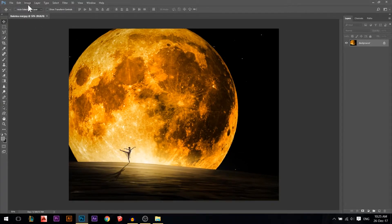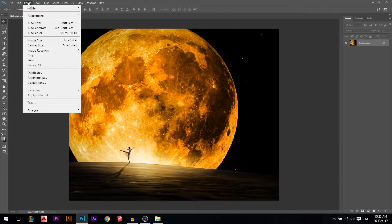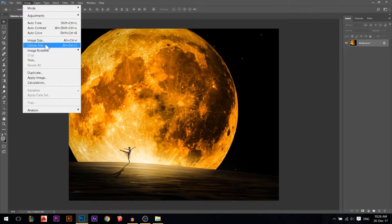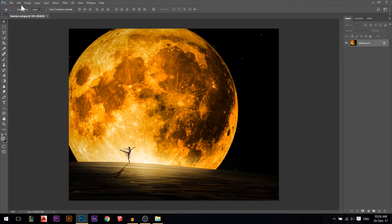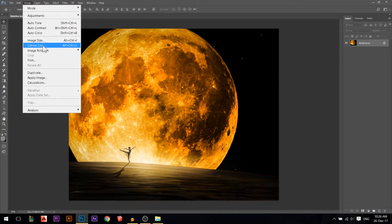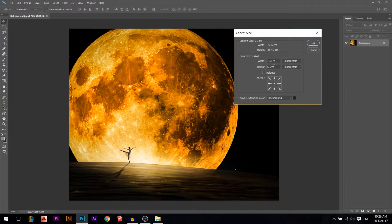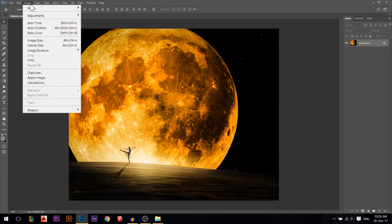At the top, in the Image menu, you have something called Image Size and something called Canvas Size. If you go to Image Size you will find that this image is 72.6 centimeters by 58.49 centimeters, 72 pixels per inch. However, if we go to Canvas Size you will find the exact same numbers, and you can reduce it here and you can reduce it there. So what's the difference?